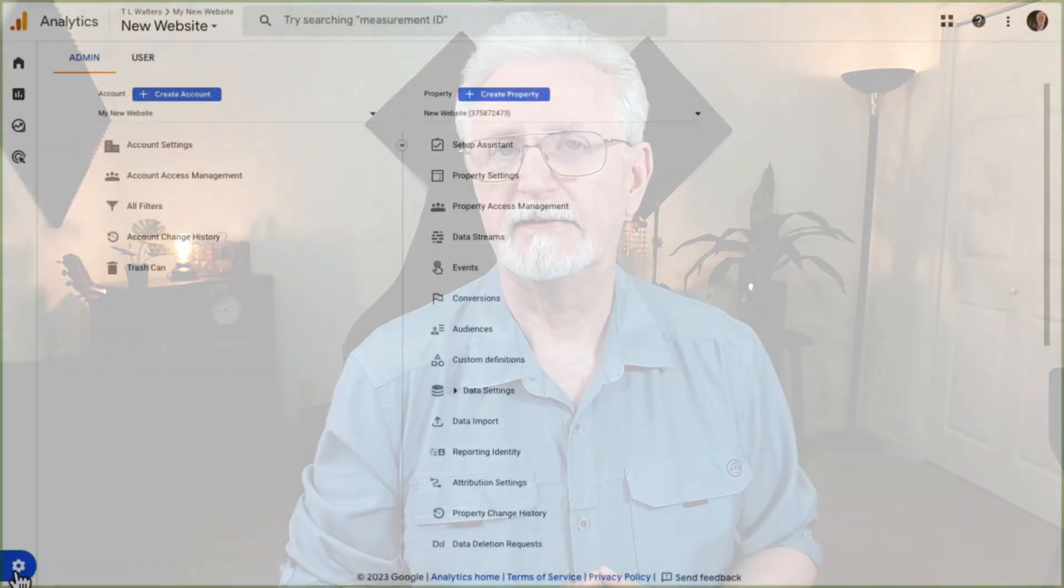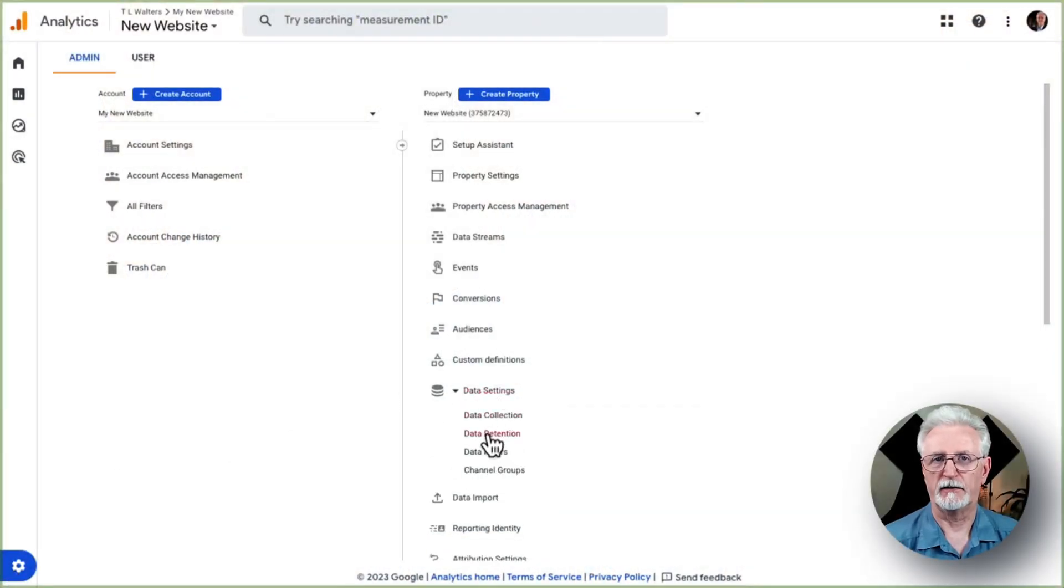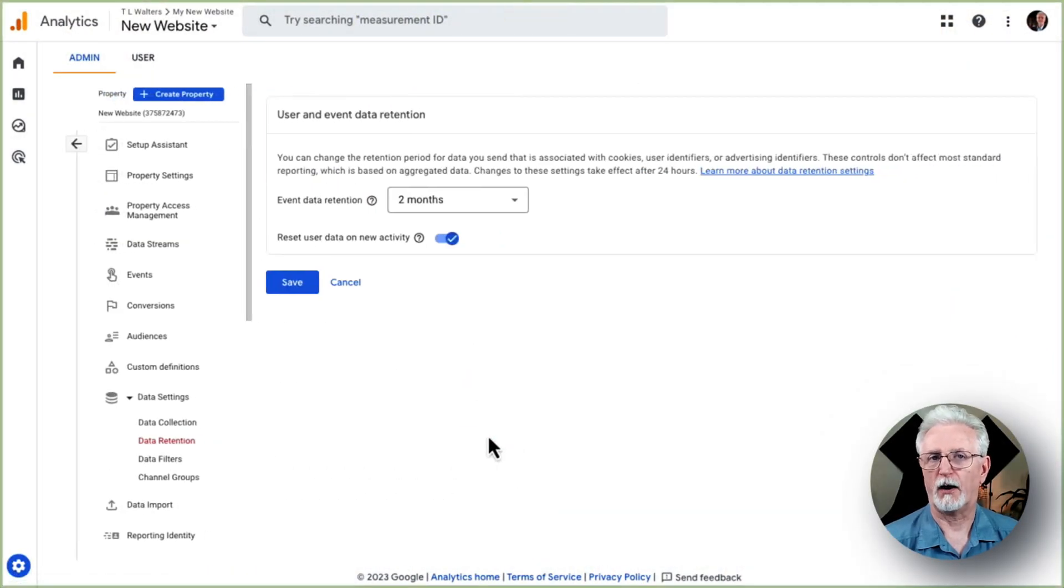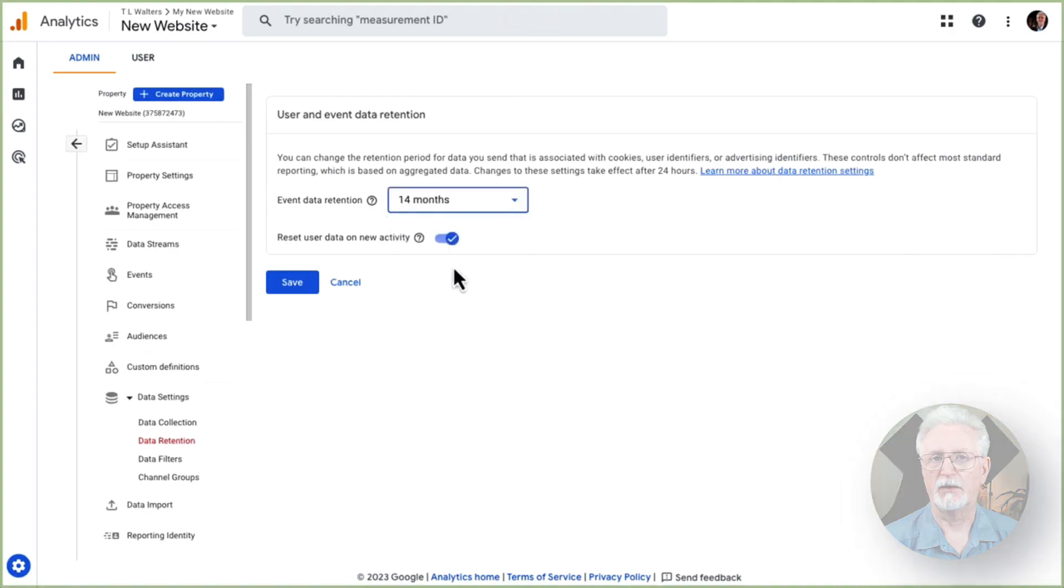By default, your data retention settings will be set to two months. Now, if you want to be able to use that data in custom reports beyond two months, which most people do, there's a way to fix that too. First, go to that admin cog, and next go to Data Settings, and then to Data Retention. Now, use the drop-down to change your settings to 14 months, and that's it.